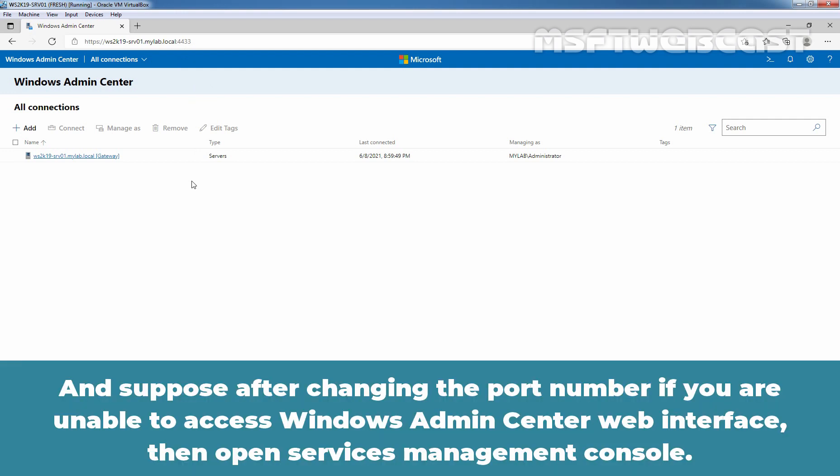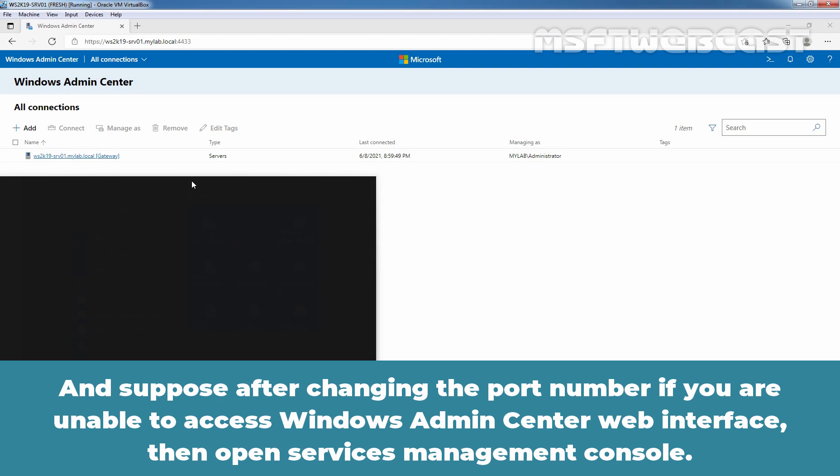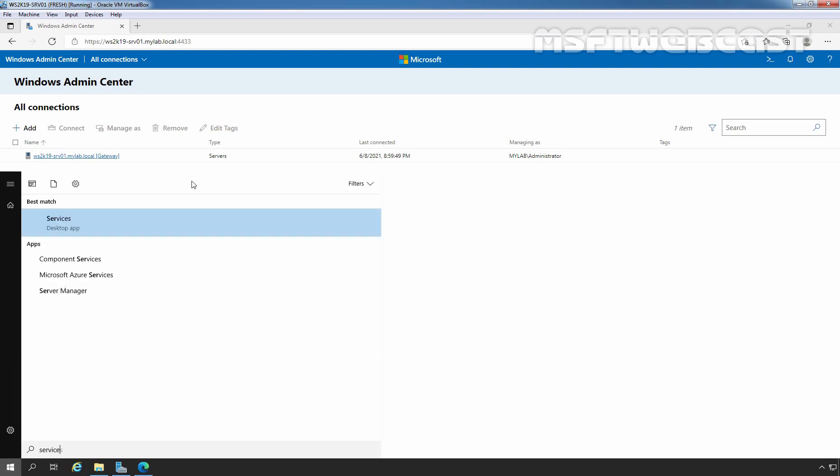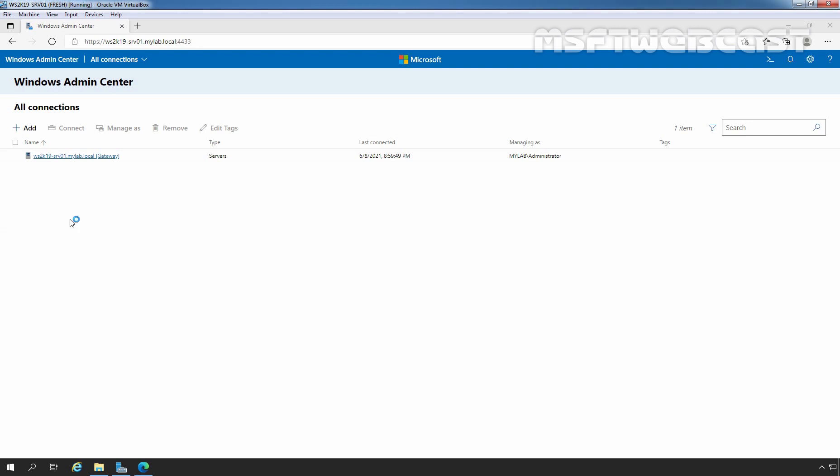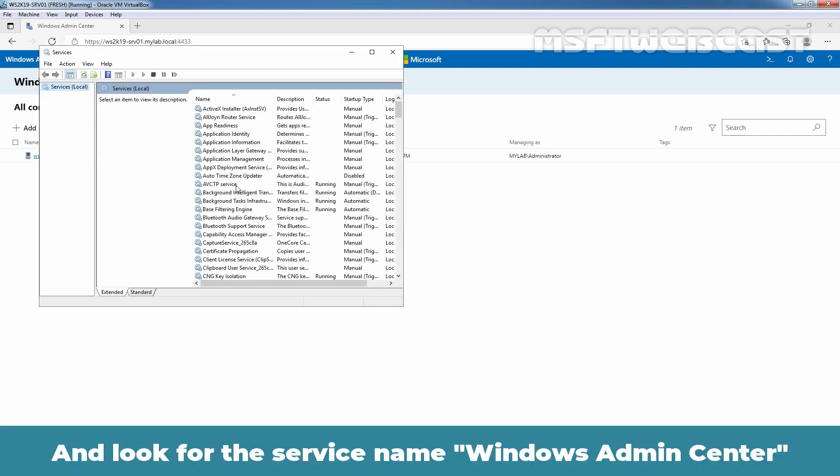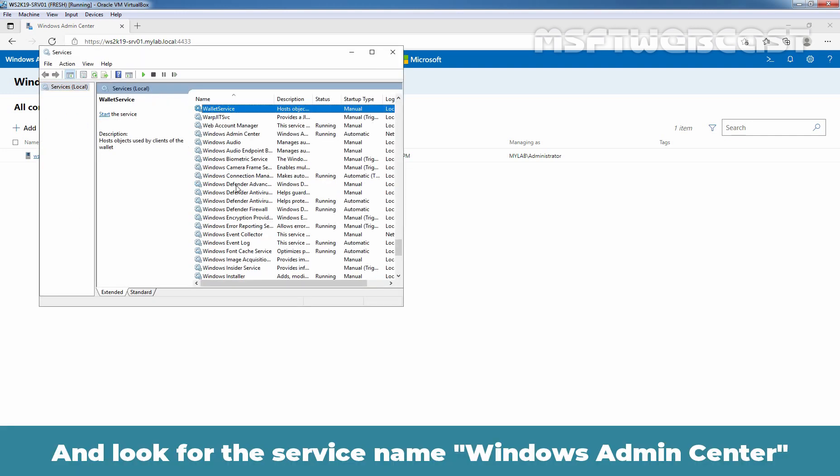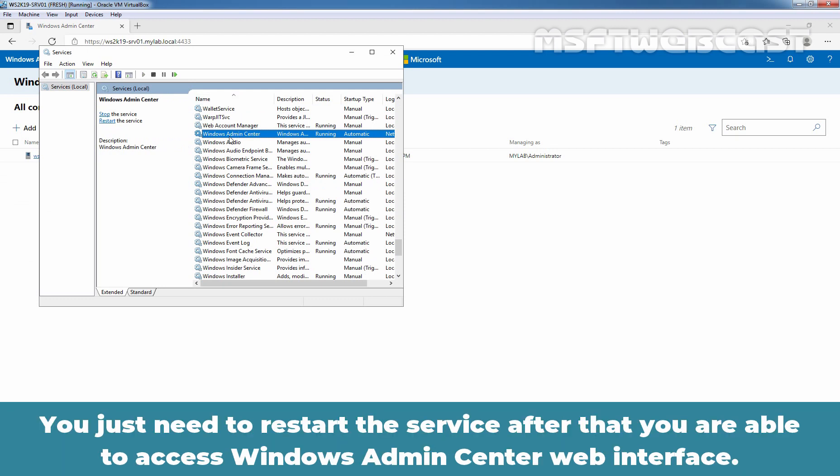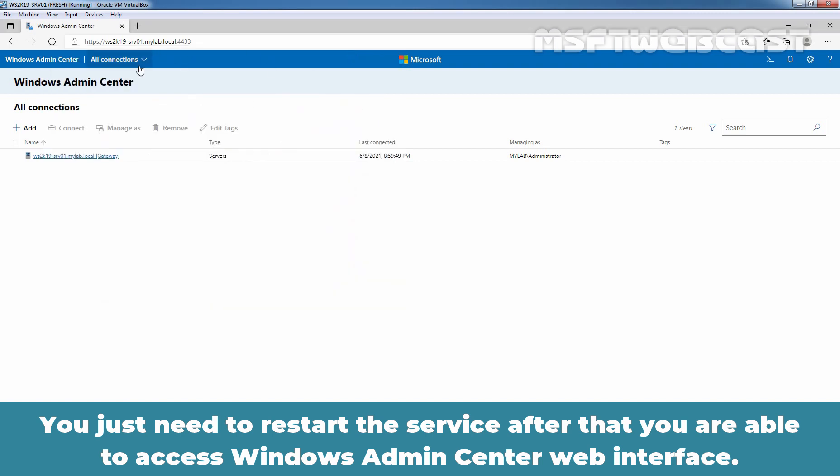And suppose after changing the port number, if you are unable to access Windows Admin Center web interface, then open Services Management Console. And look for the service name Windows Admin Center. And you just need to restart the service. After that, you are able to access Windows Admin Center web interface.